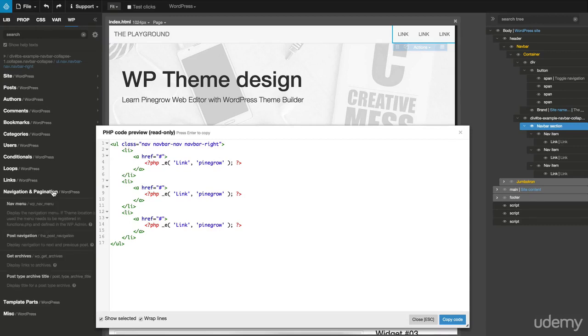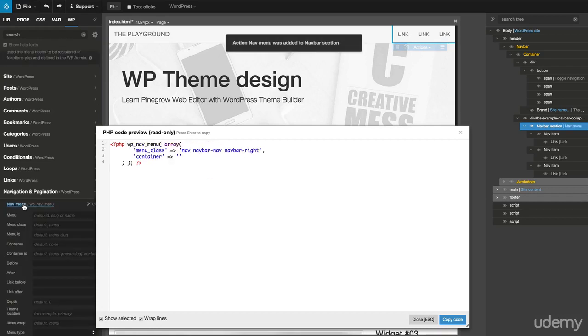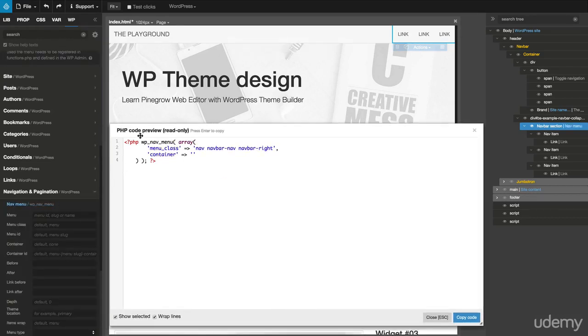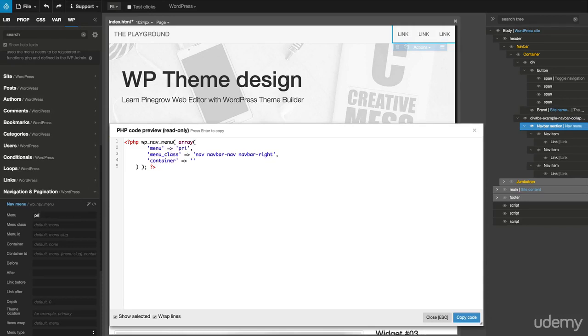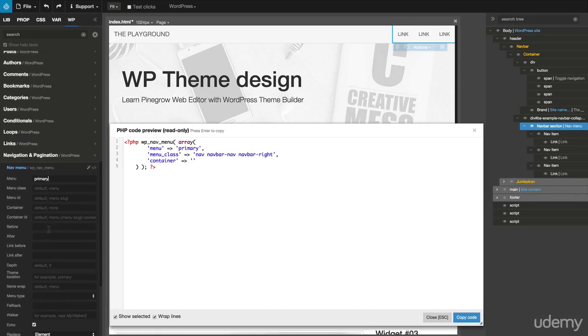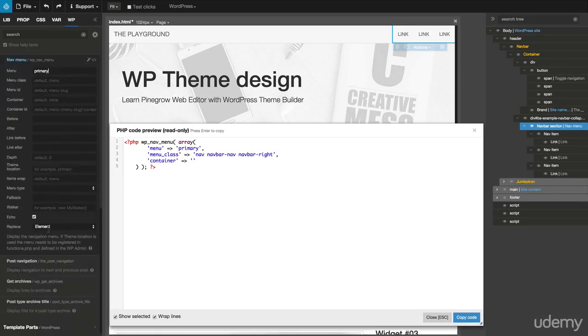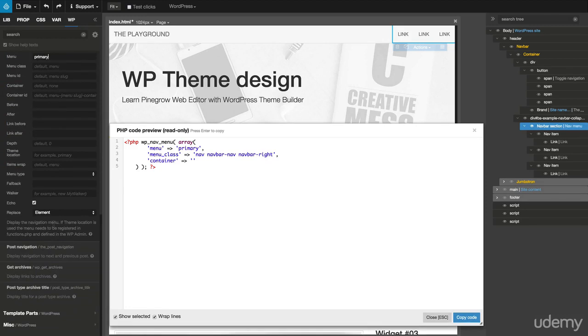From the Navigation and Pagination section, select Nav Menu. Set the menu property to Primary, and set the menu type to Bootstrap.